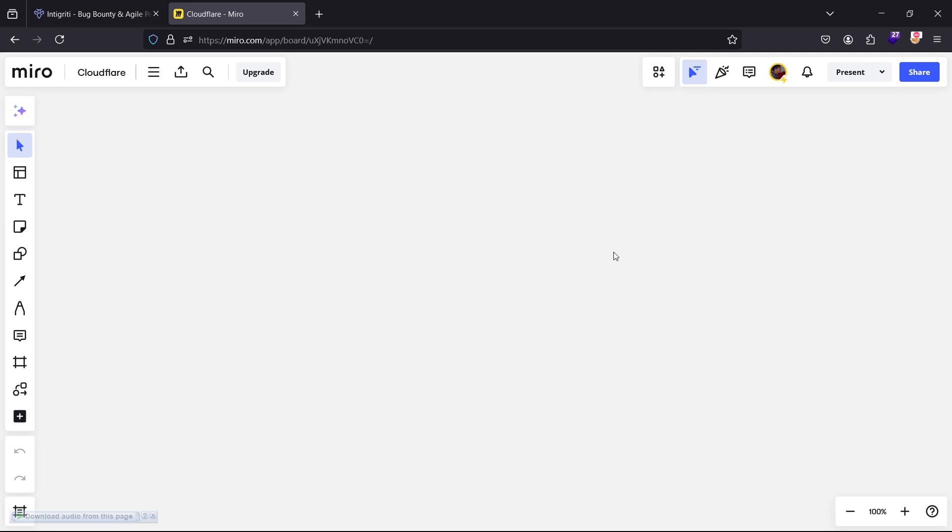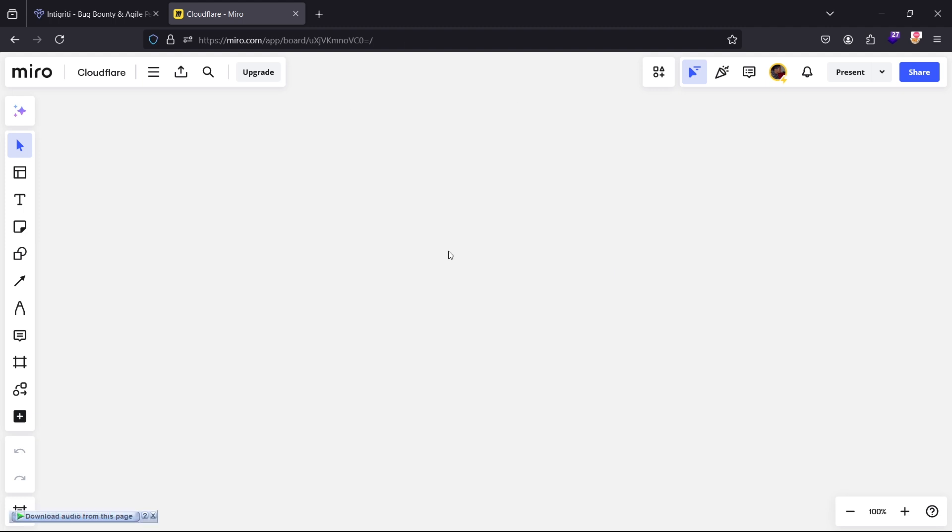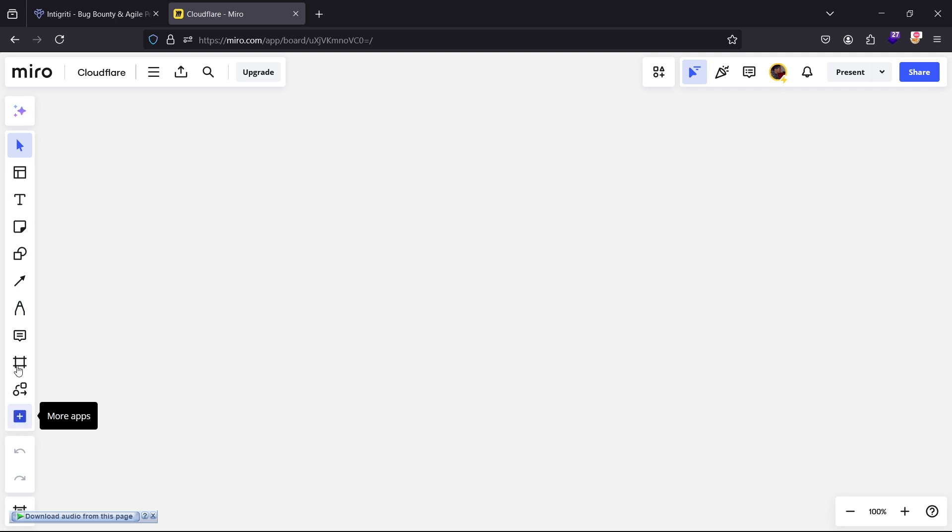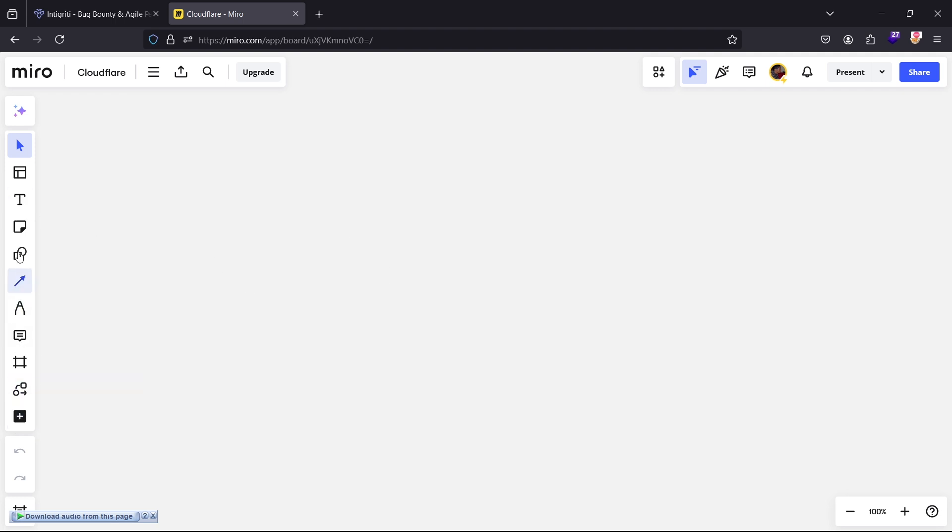Algorithm is back with another one, so welcome guys. Today I want to show you how to bypass the Cloudflare web application firewall. The thing that I want to show you is just an easy one, it's a logical sort of error.